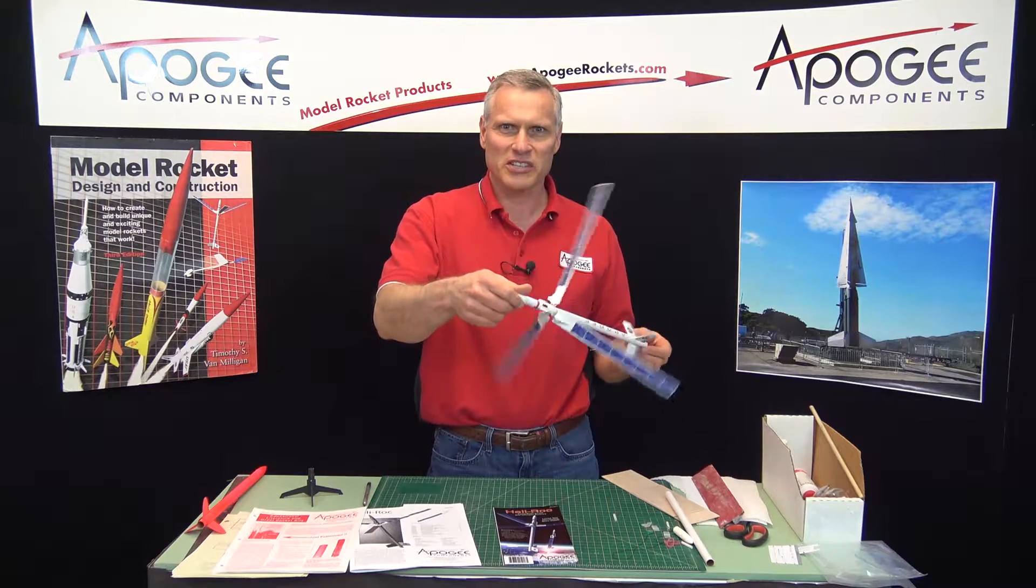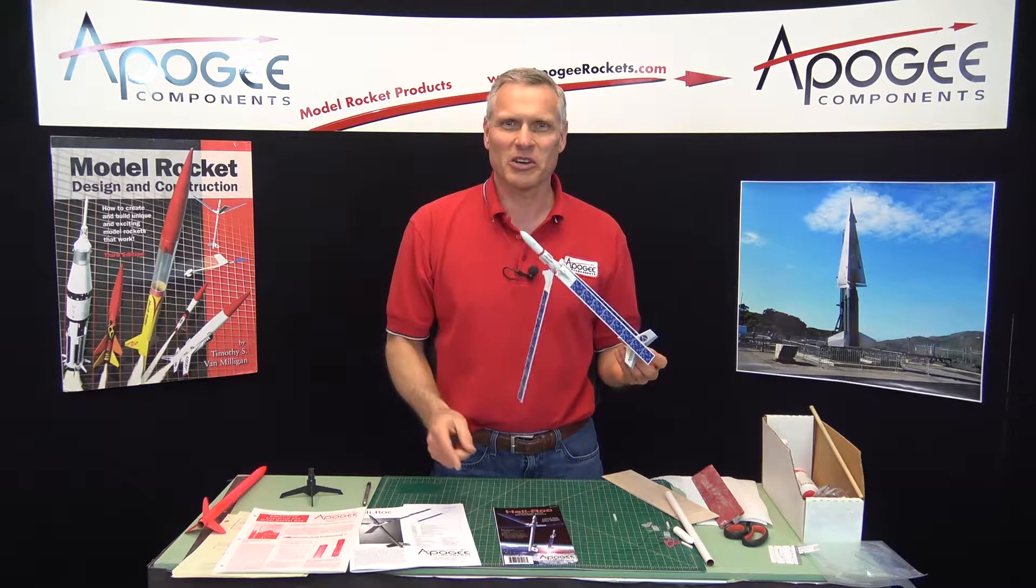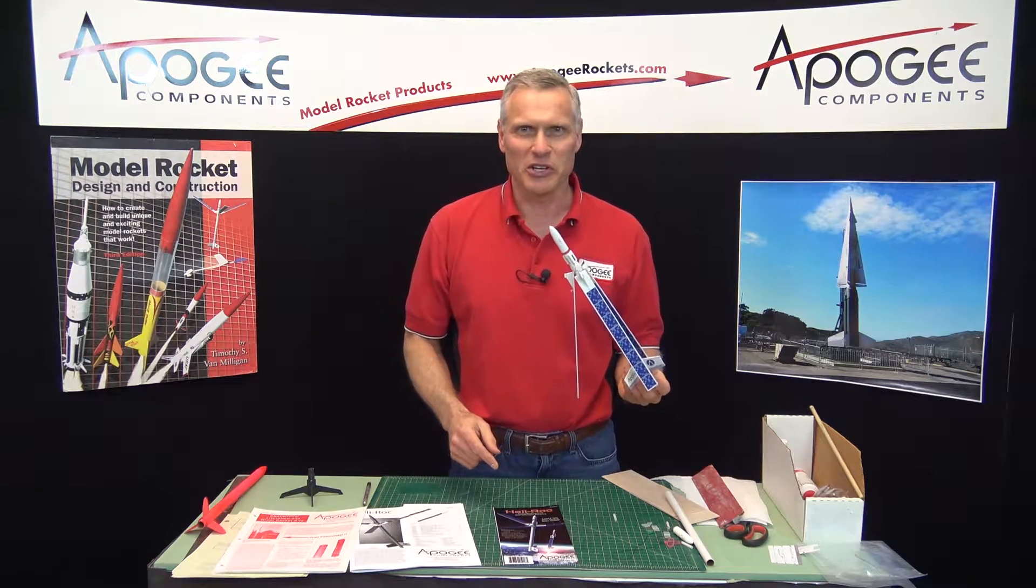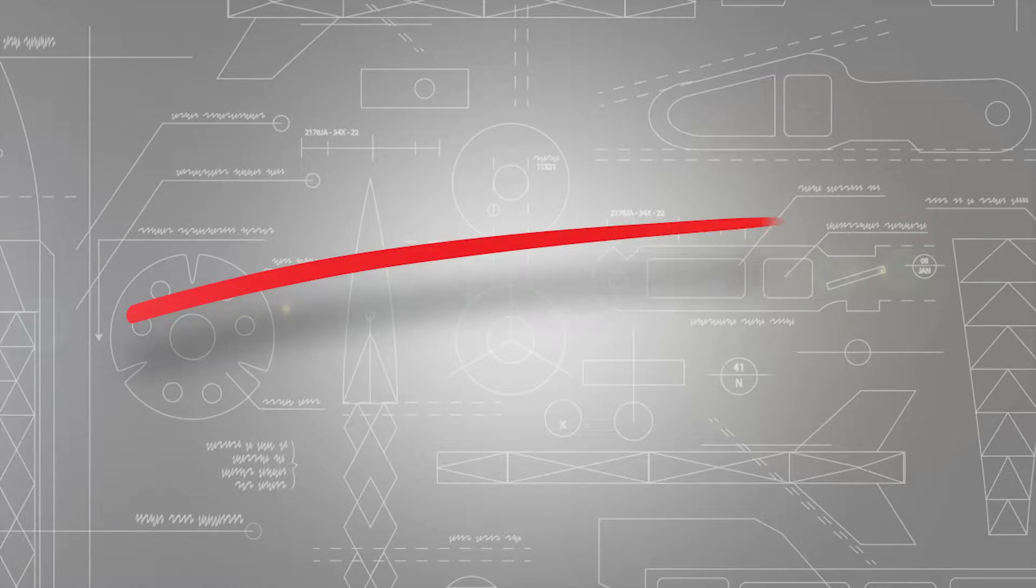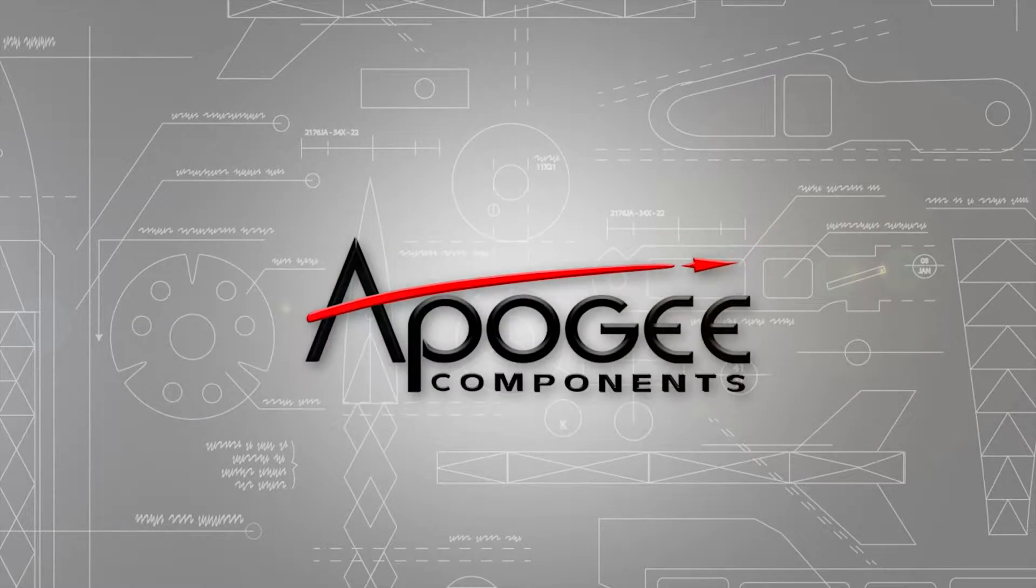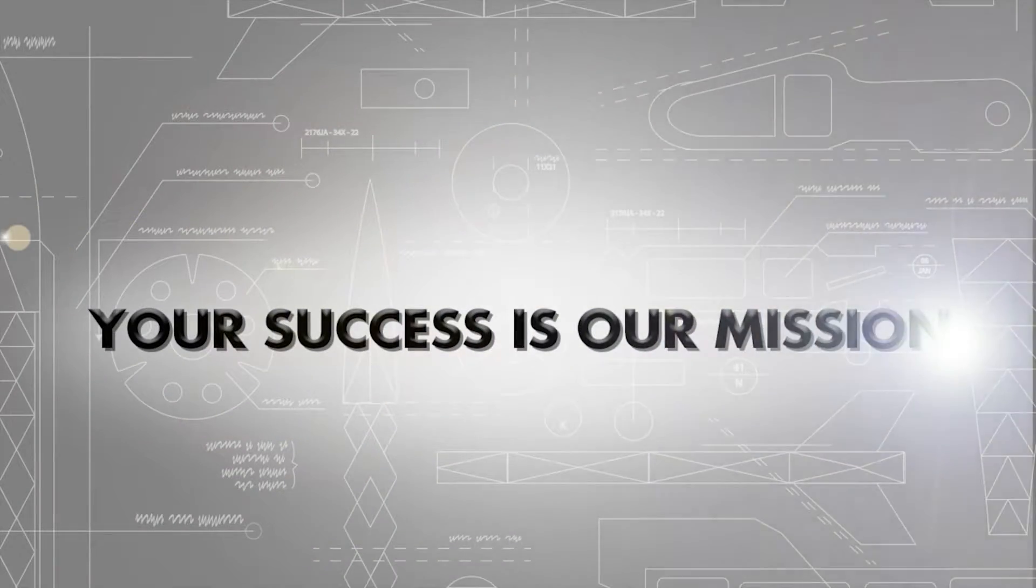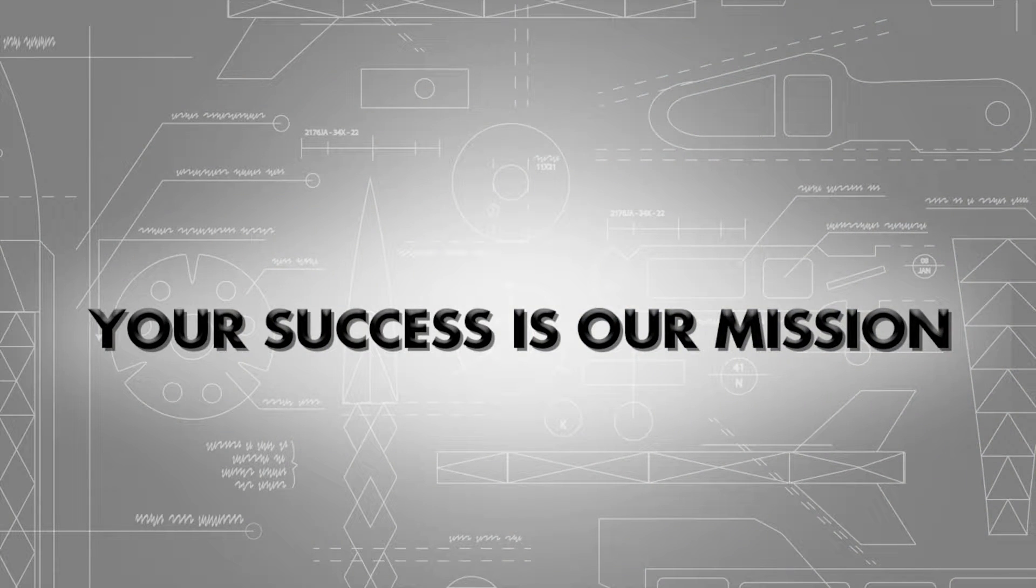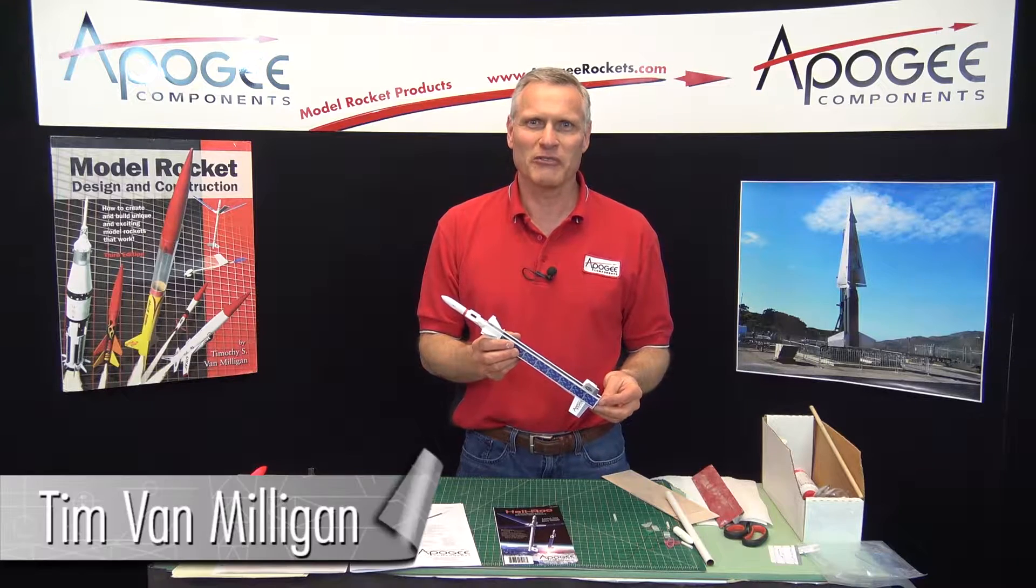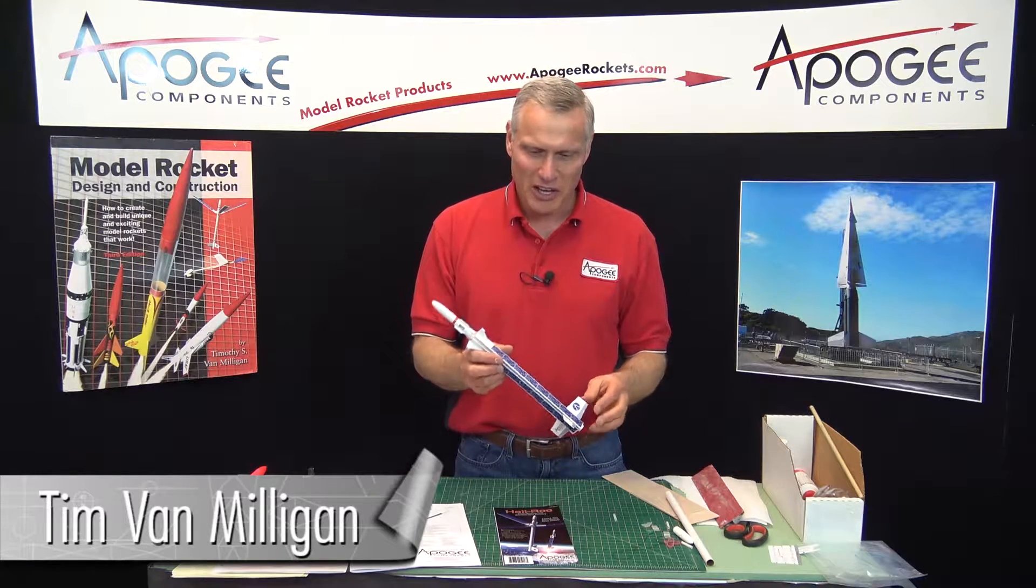Wow, what's this thing called? That's what I'm going to tell you about in this video. Hi, I'm Tim Van Milligan from Apogee Components.